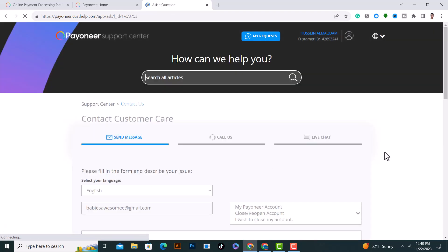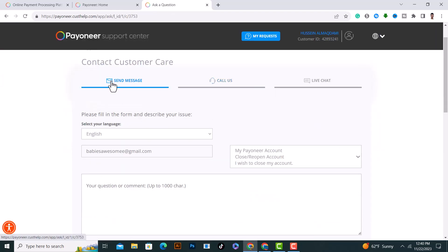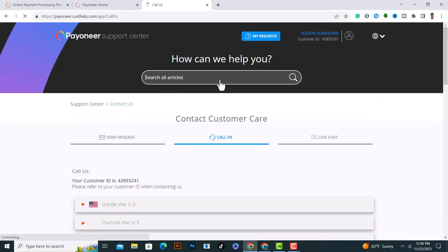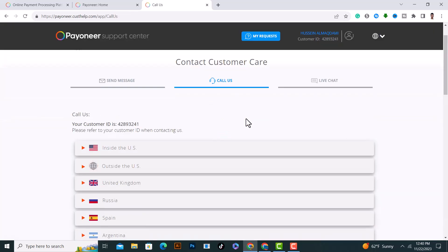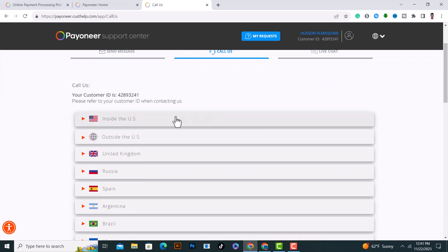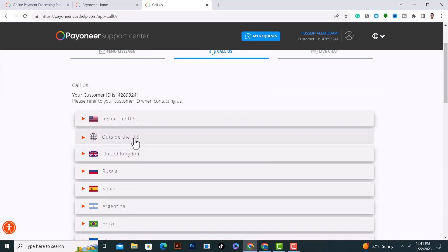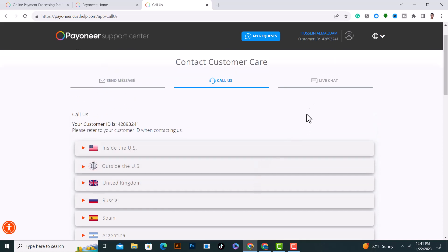After that, from here you can send a message or call us from here. If you want to call them with your voice, choose your country or outside the US from here.